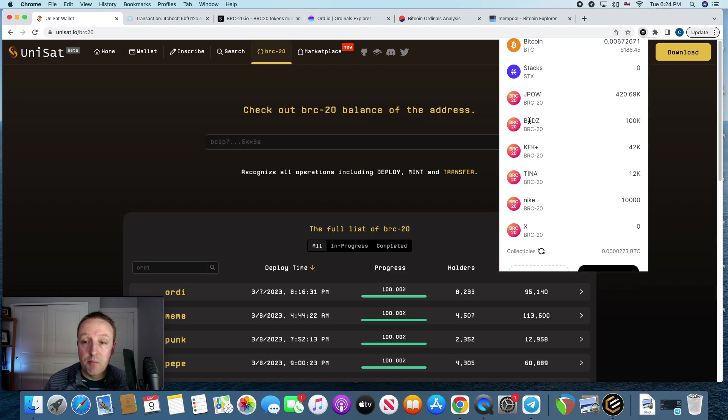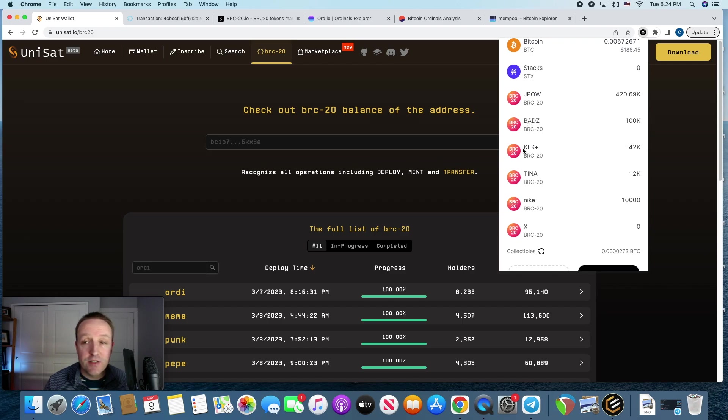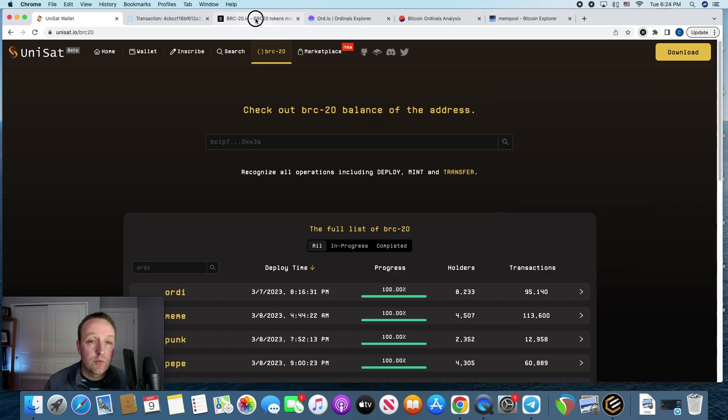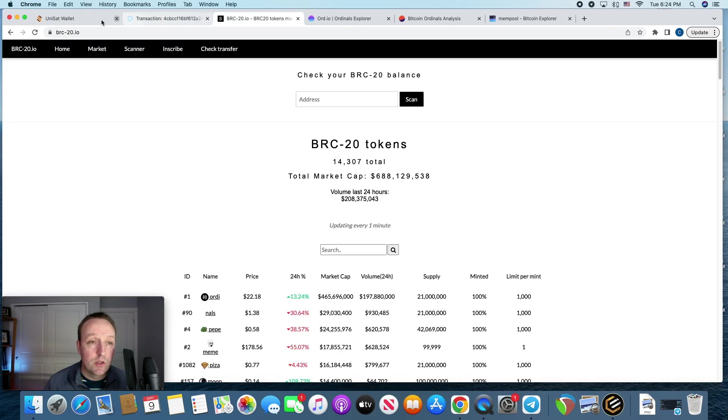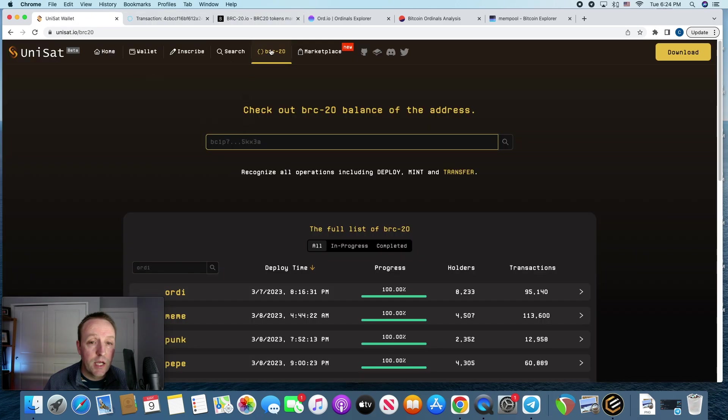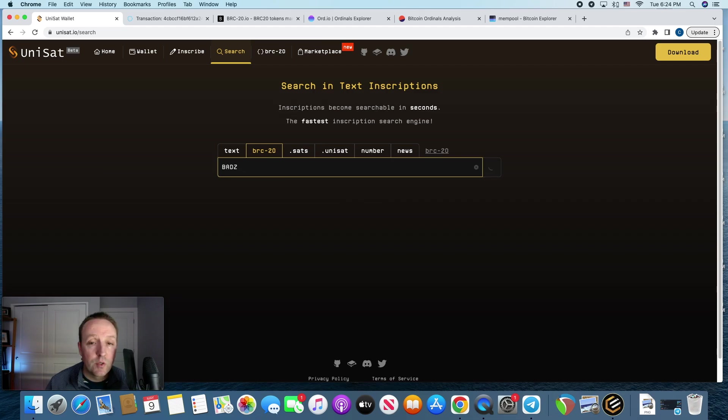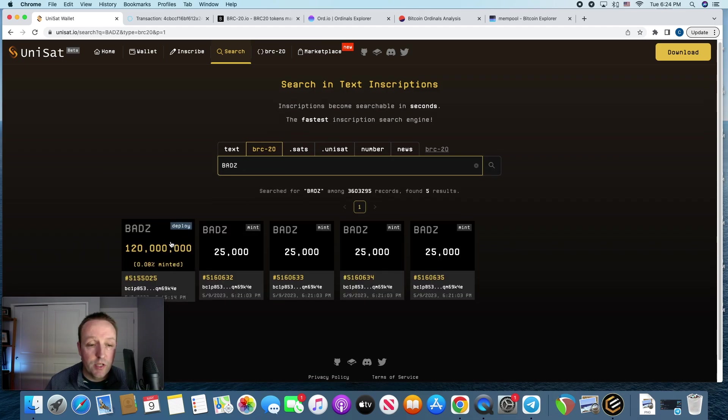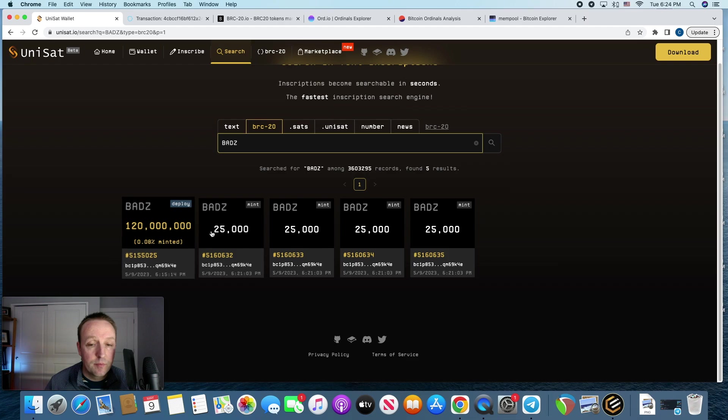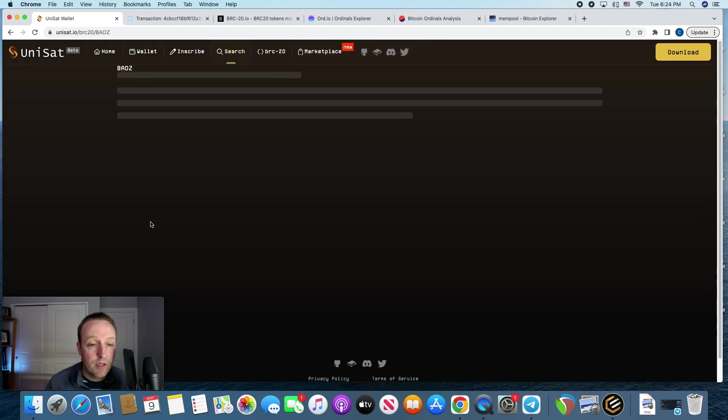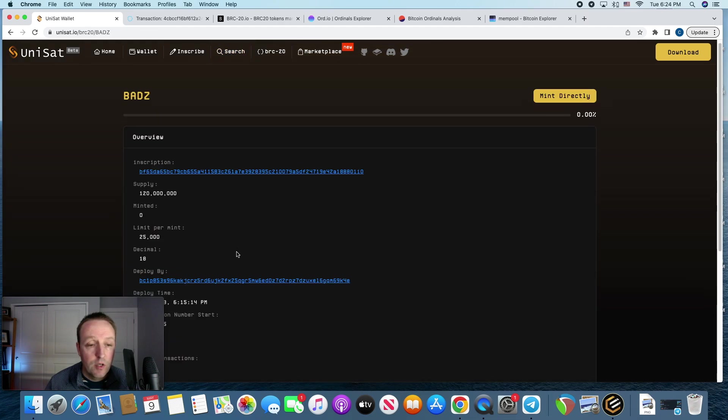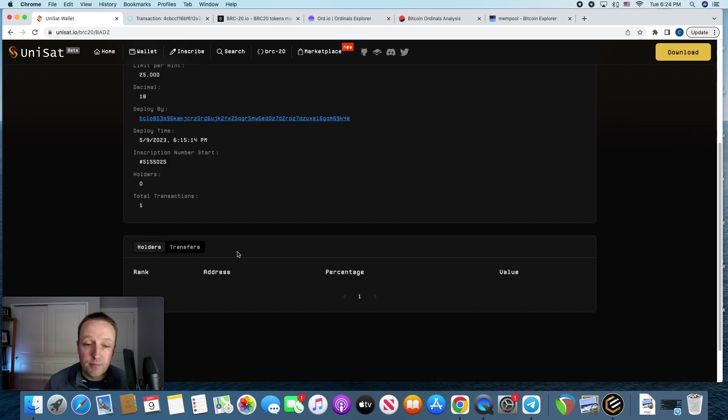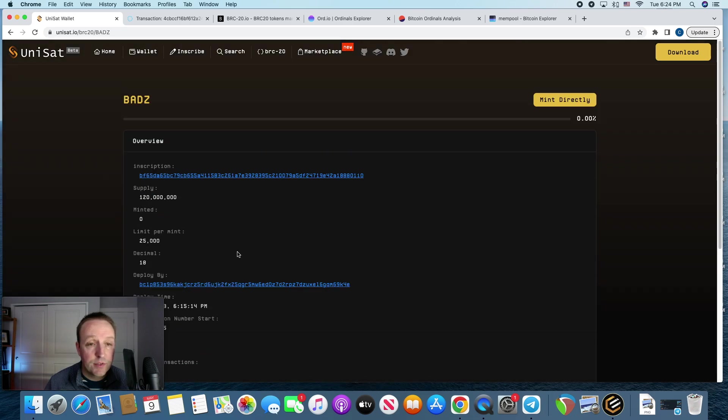I have BADS, B-A-D-Z, 100K. Not financial advice. Not saying to mint that one. It's got, I should have a max supply of $21 million. We can go over and check Unisat. Here we go. $120 million is what it should have. Yeah, $120 million. And I did $100,000. Not going to do any more. Hopefully some other people do, but you never know. Just got to play the waiting game.